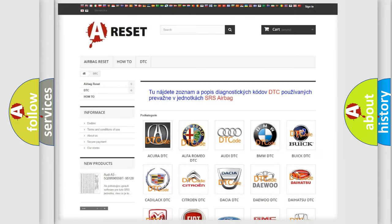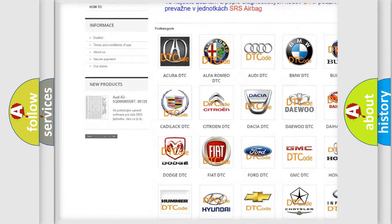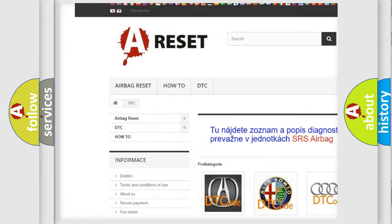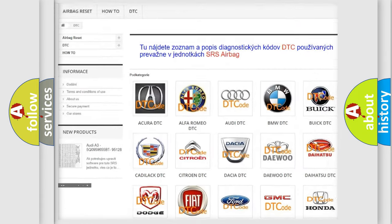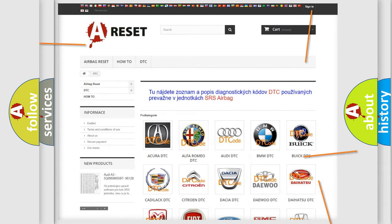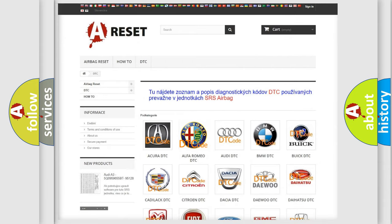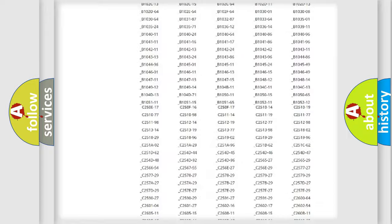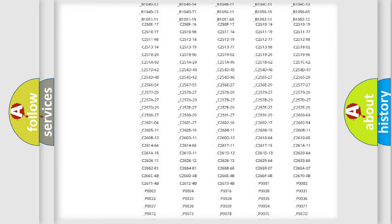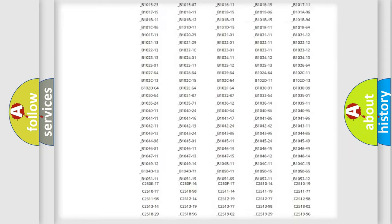Our website airbagreset.sk produces useful videos for you. You do not have to go through the OBD2 protocol anymore to know how to troubleshoot any car breakdown.